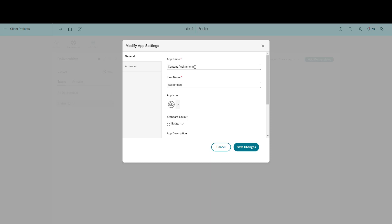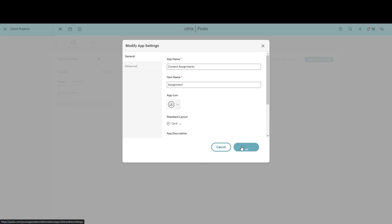I'm also going to change the default layout of the app to Card View as this suits the overview we need most. I click Save changes and the changes are applied instantly.